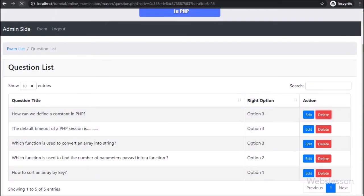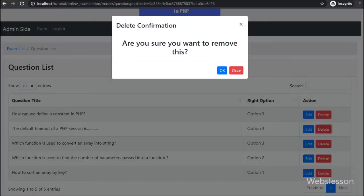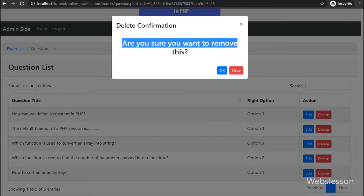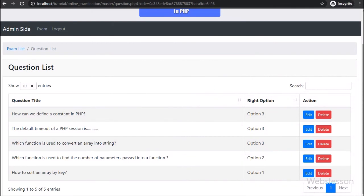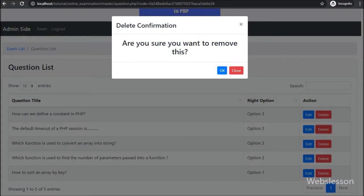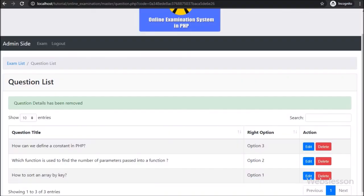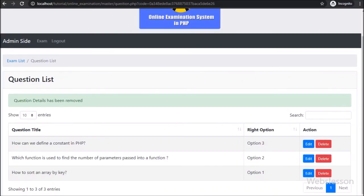Friends, first we refresh the web page, and here we can see the edit and delete button in each row of question data, so we click on the delete button. After clicking on the delete button, here we can see the modal has popped up on the web page with a confirmation message, with OK and close buttons. First we click on the close button — after clicking, the modal fades out from the web page and no action has been taken, so we again click on the delete button. After clicking on the delete button and then the OK button, here we can see a success message on the web page.